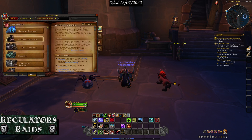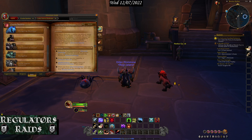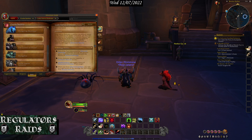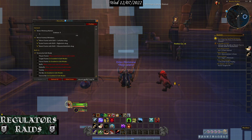For example, when you're fighting Lady Inerva Darkvein, her containers will actually start getting higher and higher, and it will give you measurements of each container — that's what you'll see in this area.